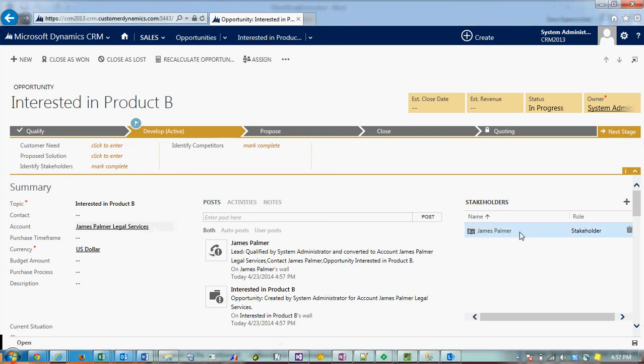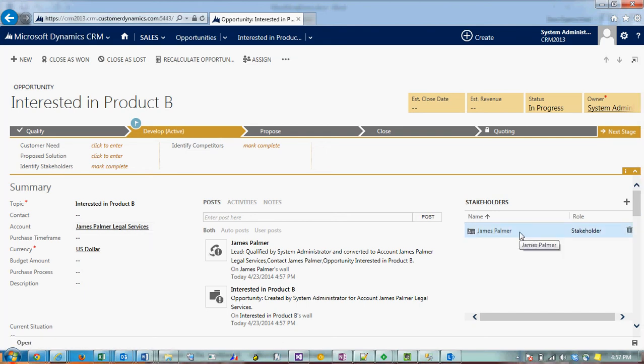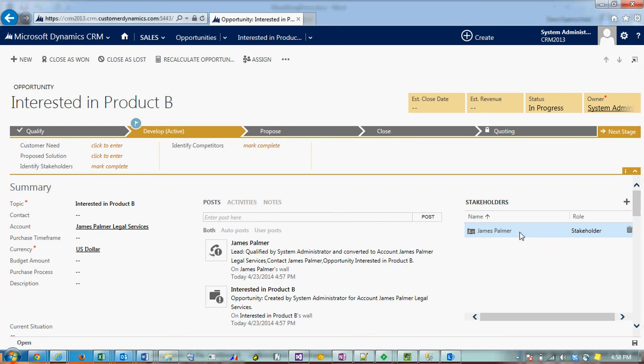Here on the right, you can see that a contact for James Palmer was also created since we did not find an existing contact in the system during that qualification process.